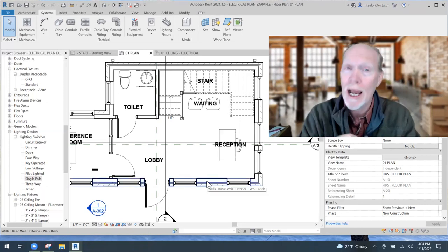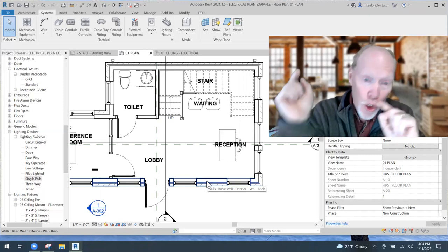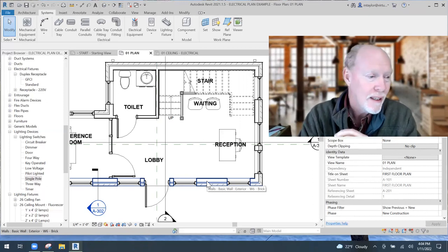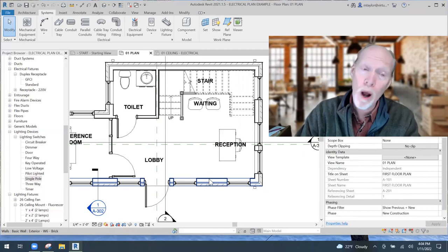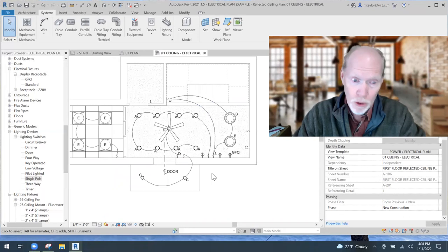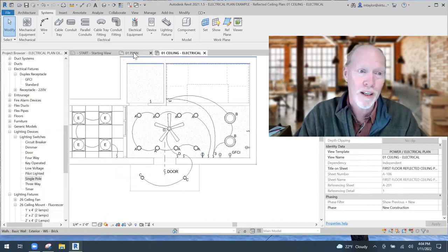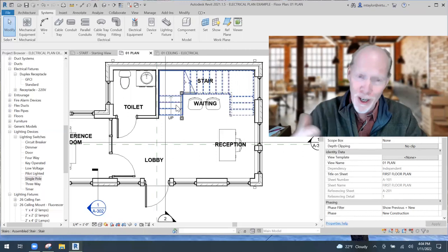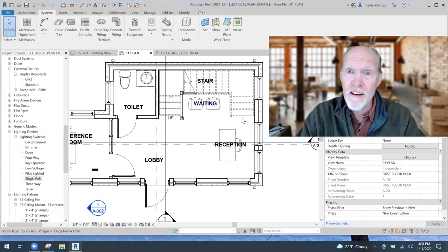So I showed you how to load electrical device families, how to use them, and how to turn them off when you don't want them — because you want them on in your electrical and power ceiling plans, but not in your floor plans. I hope you learned something and have a fantastic day. Happy Reviting and bye-bye!